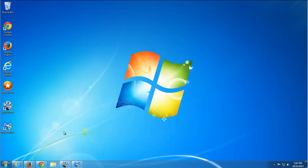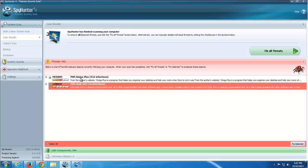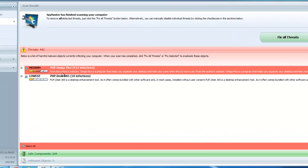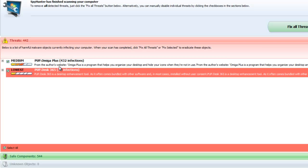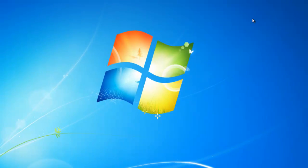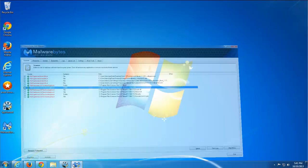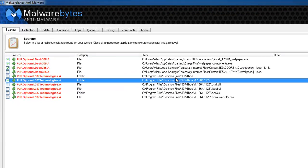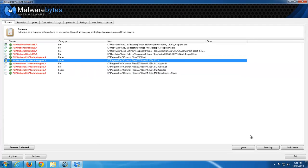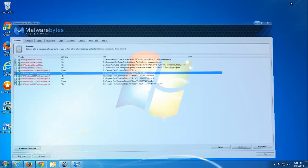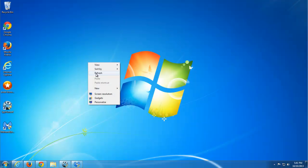As usual, I did preliminary tests with two programs called SpyHunter and Malwarebytes. SpyHunter found a lot of stuff - 442 items, files and registry keys, settings belonging to Amiga Plus.